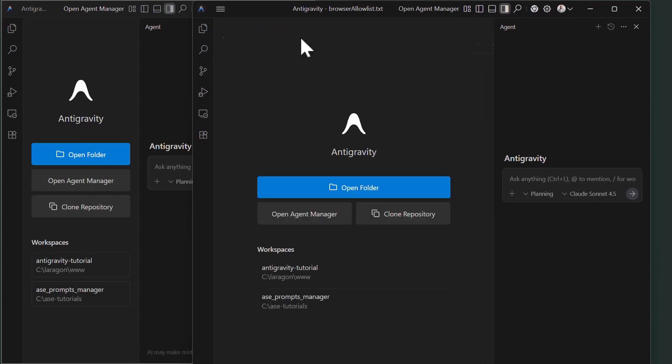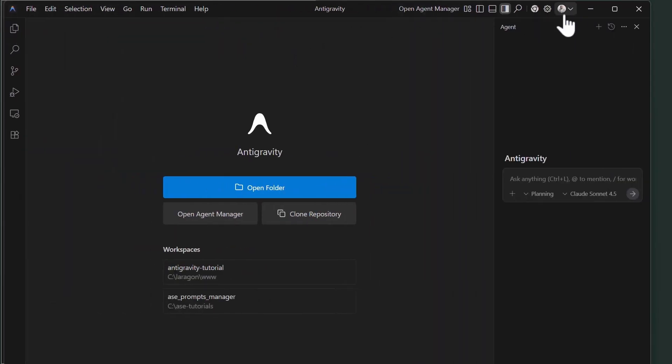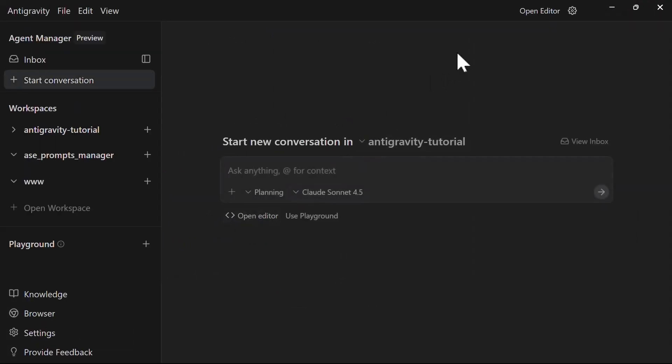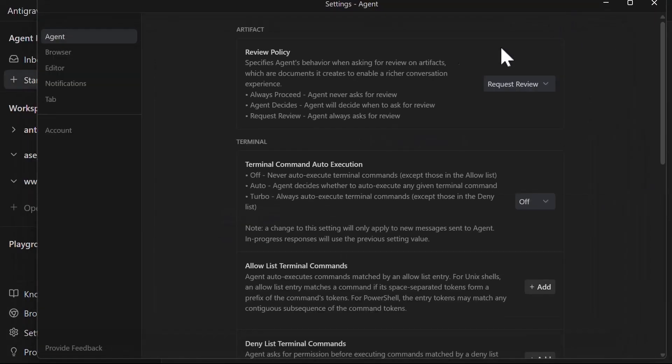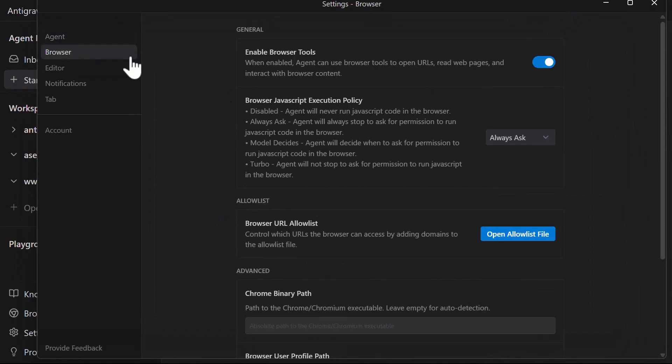You can manually edit your allow list anytime in the browser settings, but remember the deny list always takes precedence. You cannot allow list a URL that appears in the Google deny list.